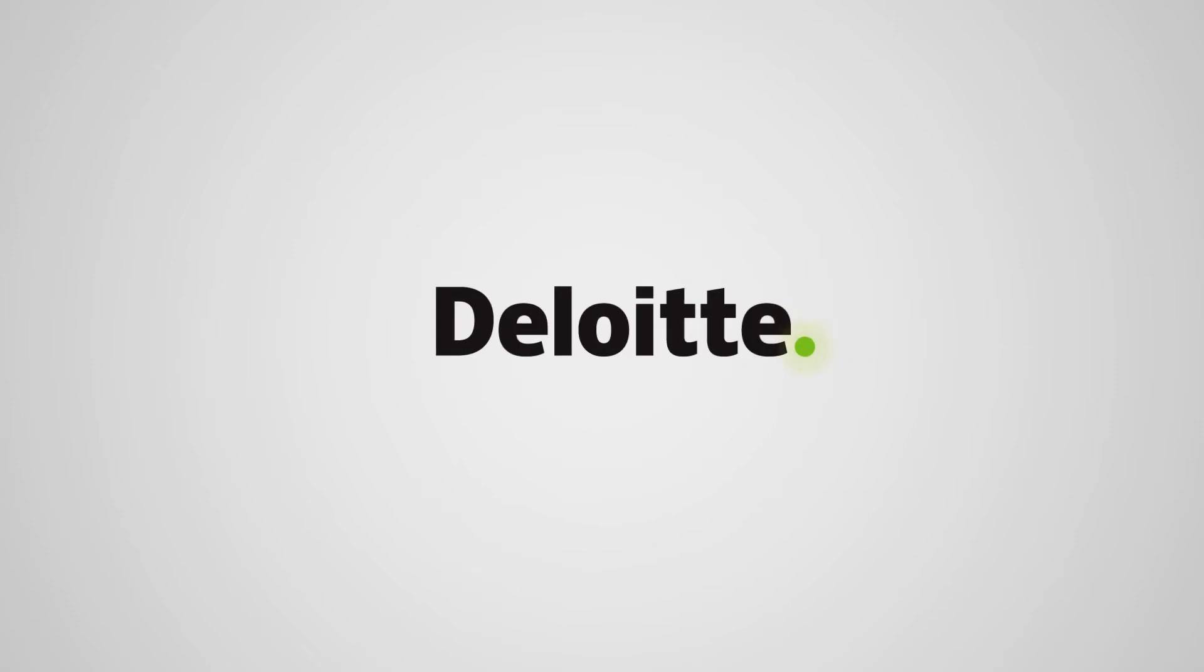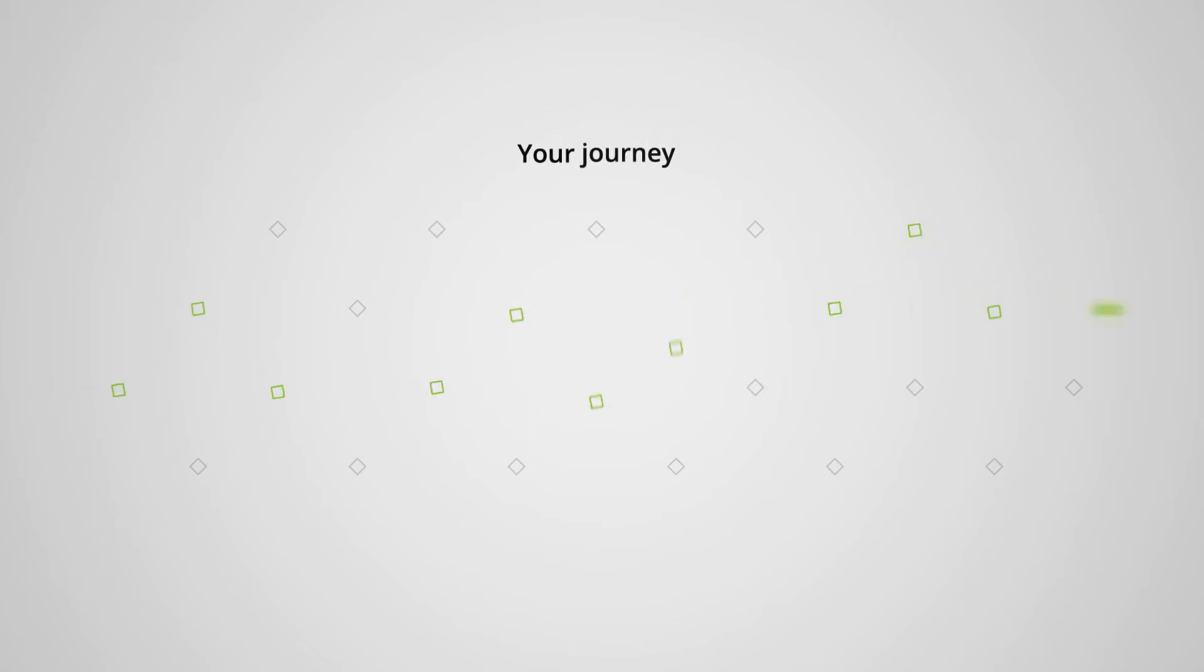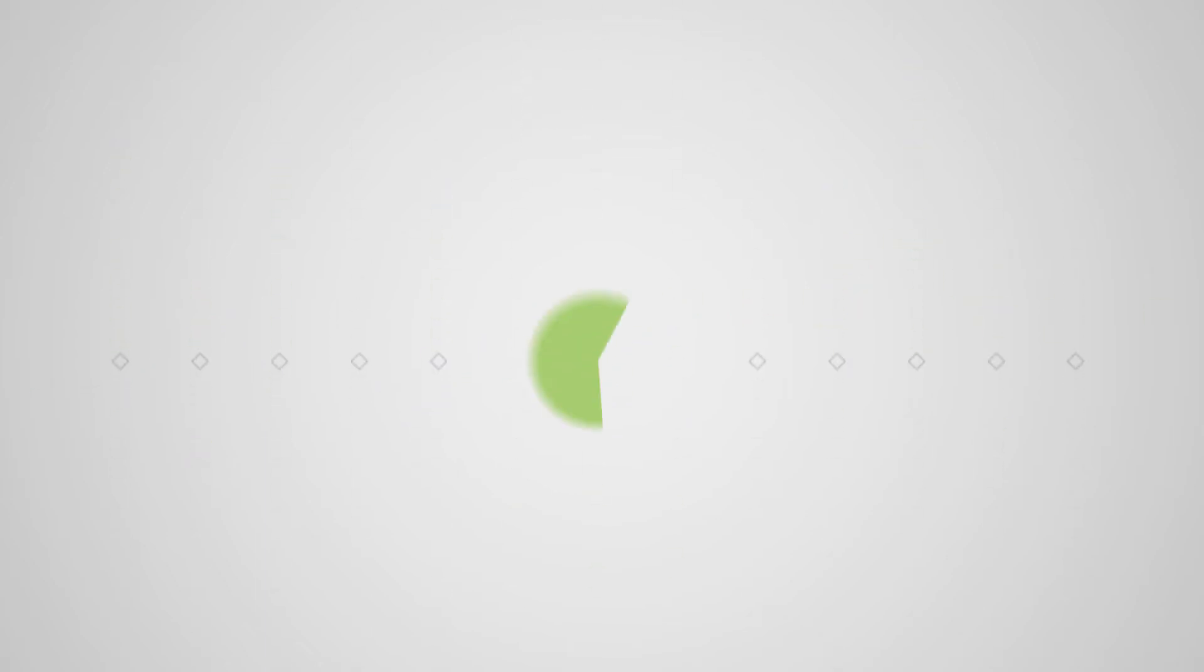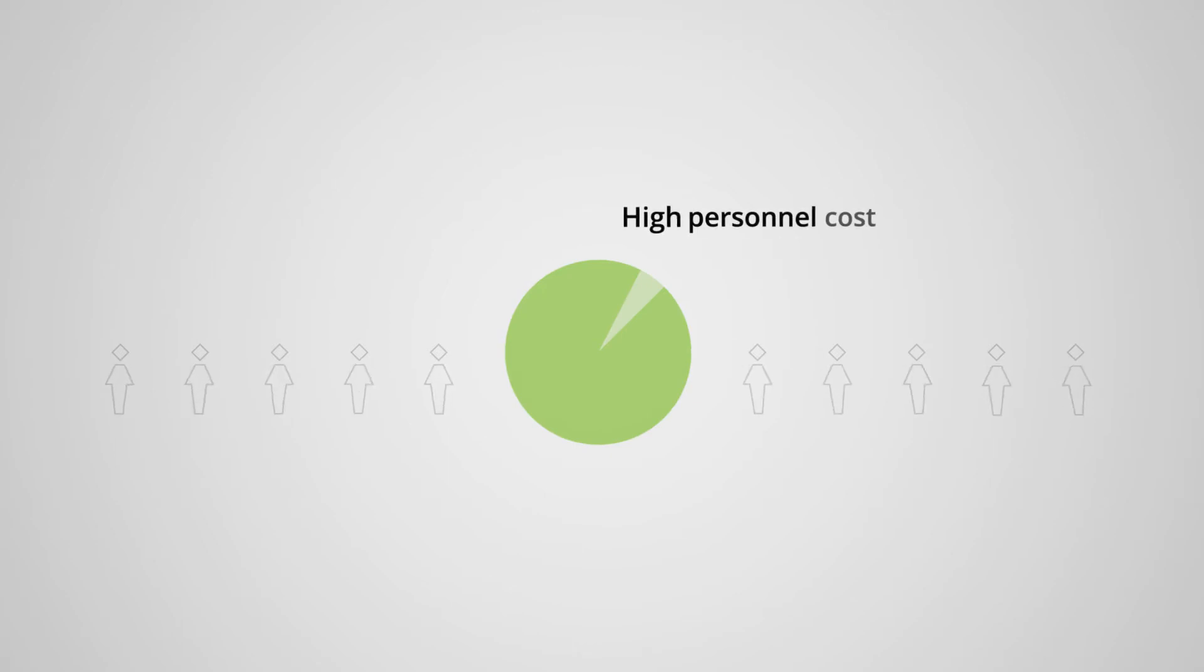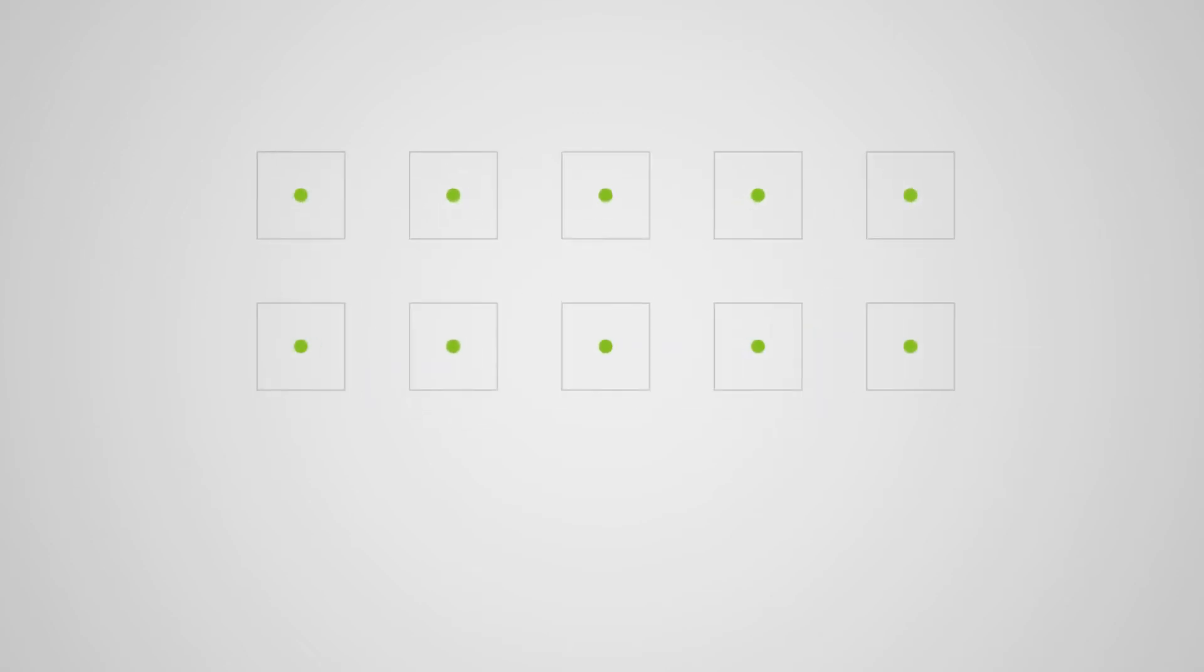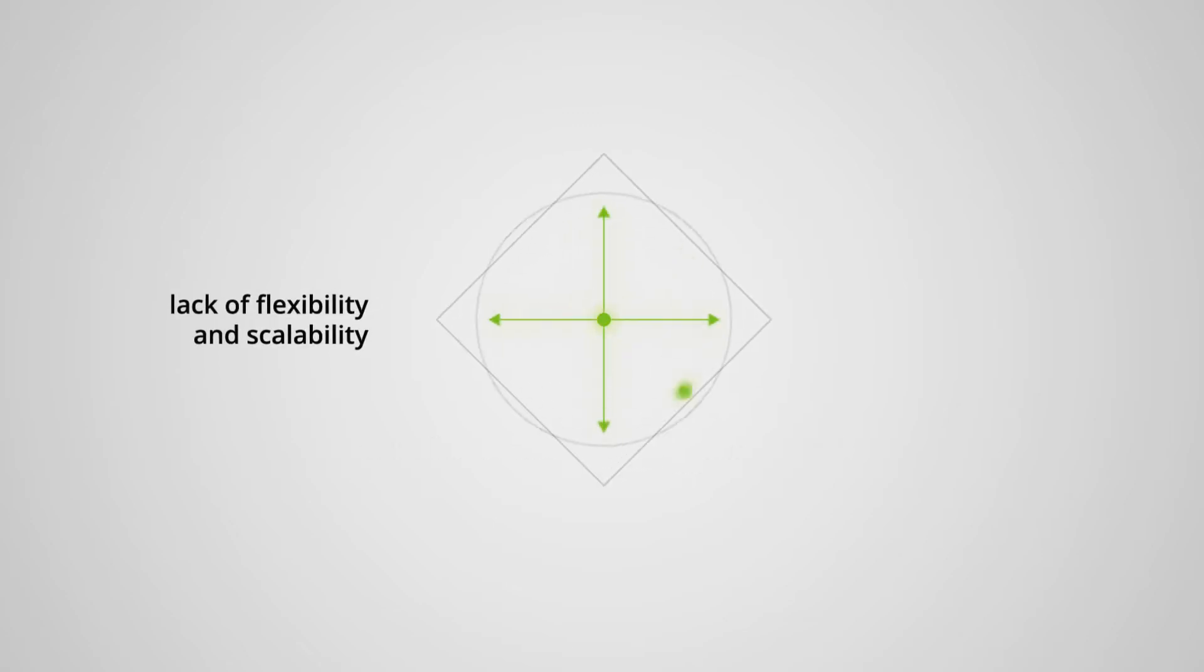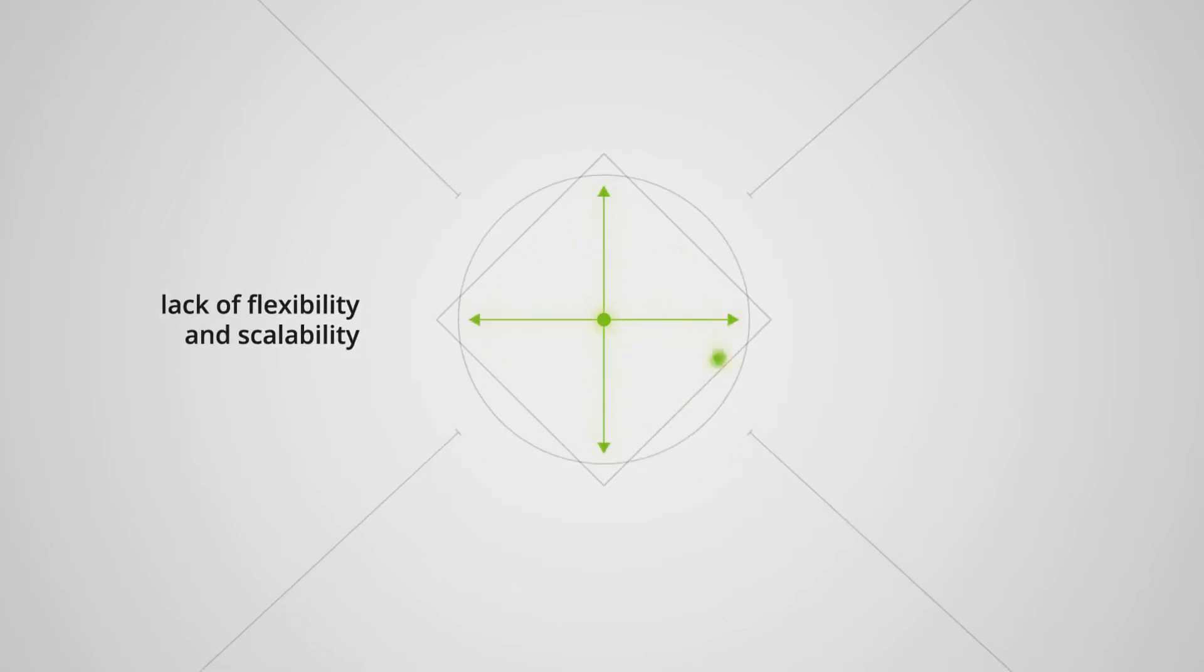That's where we come in. We lead the business of identity management and can help guide you on your journey. We understand your identity management challenges related to high personnel cost, old and costly technology, compliance and cyber risk management, lack of flexibility and scalability.